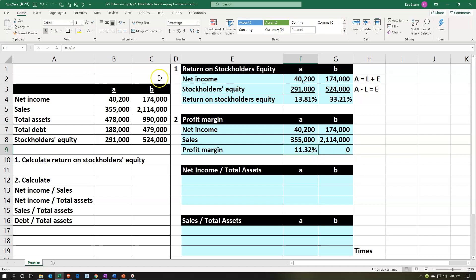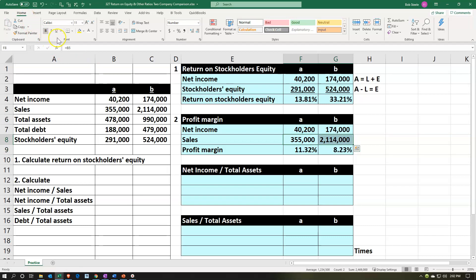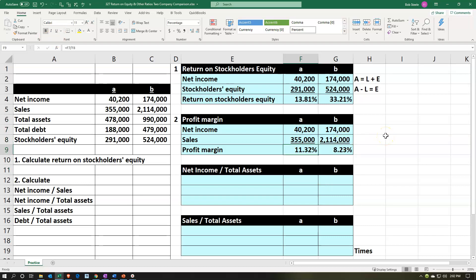Let's make that a percent — go into the home tab numbers, making that a percent and increasing the decimals. This equals the net income divided by the sales. We can make that a percent by using the format paintbrush: home tab, clipboard, format painter, then click on this cell to transfer it over. Then we'll put the underline on: home tab, font, underline. So now we're looking at the net income bottom line compared to sales. Company A is keeping about 11.32 cents on every dollar, where company B is keeping about 8.23 cents on every dollar.